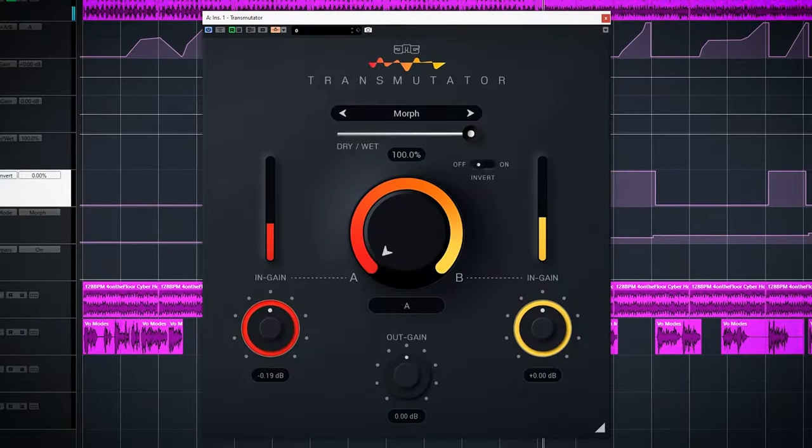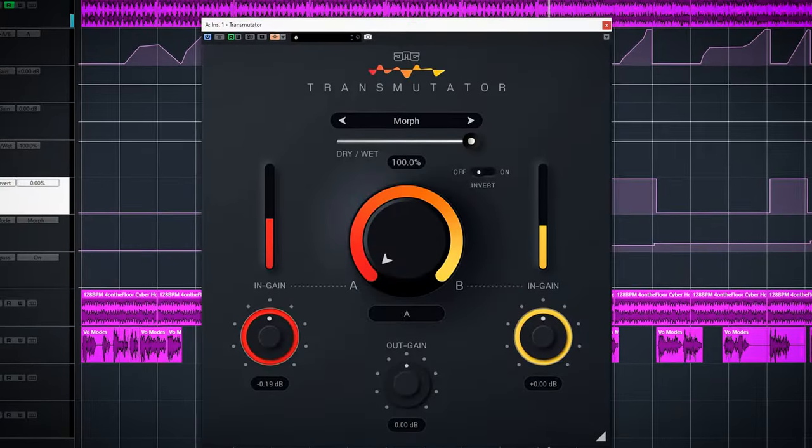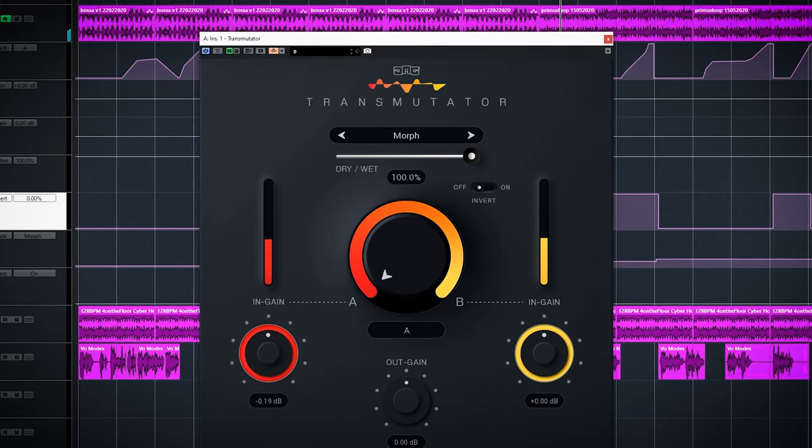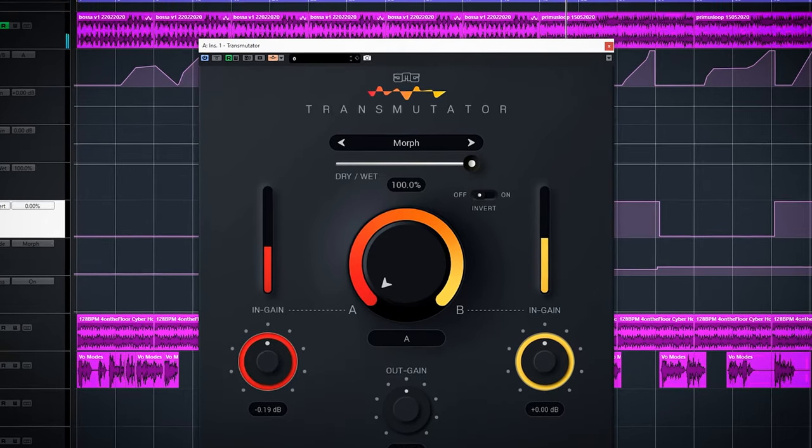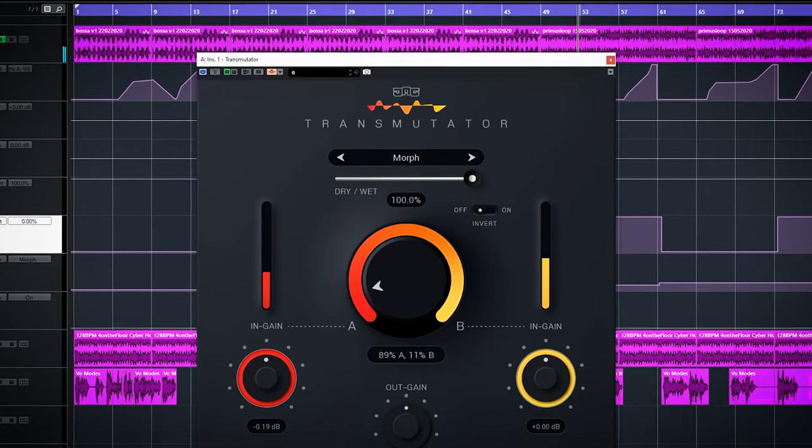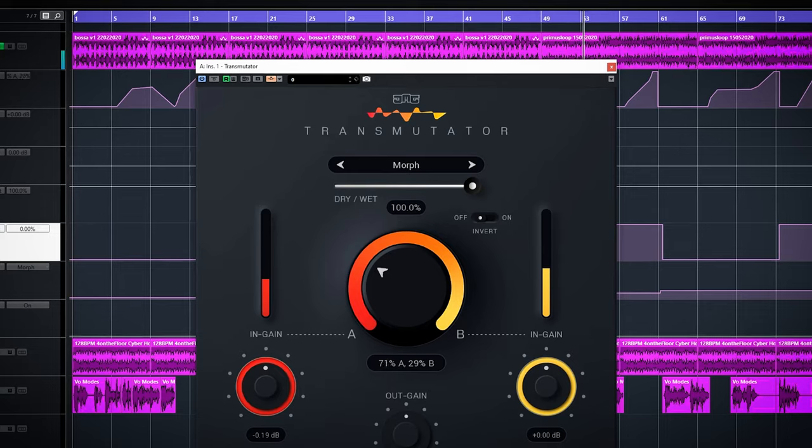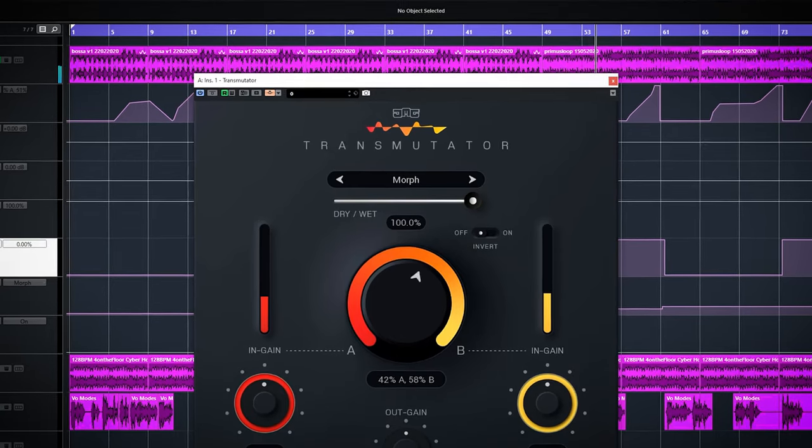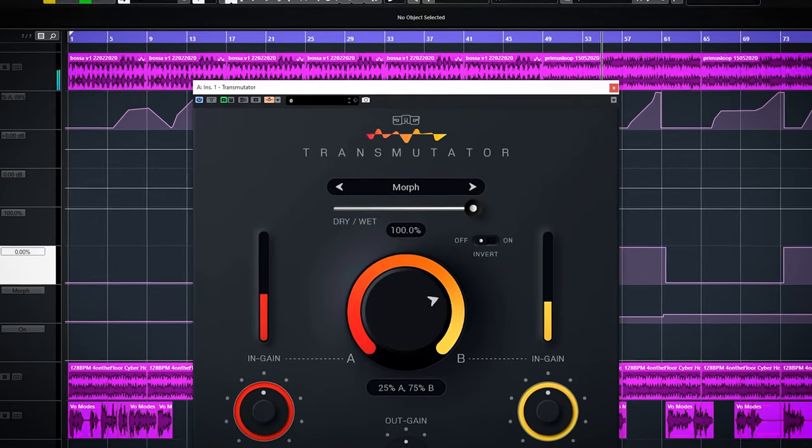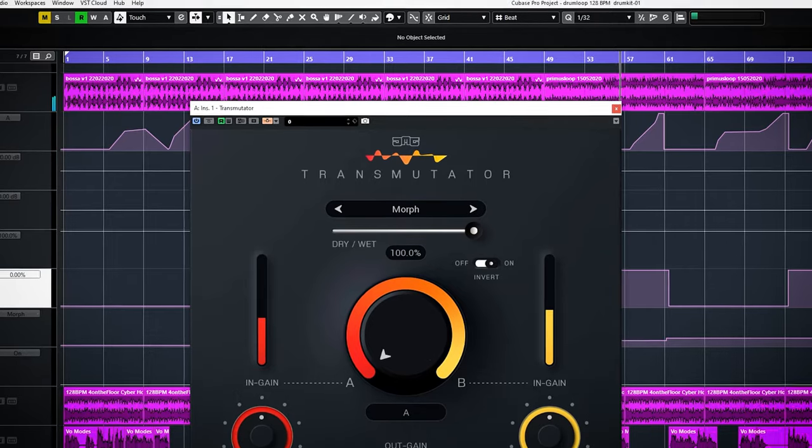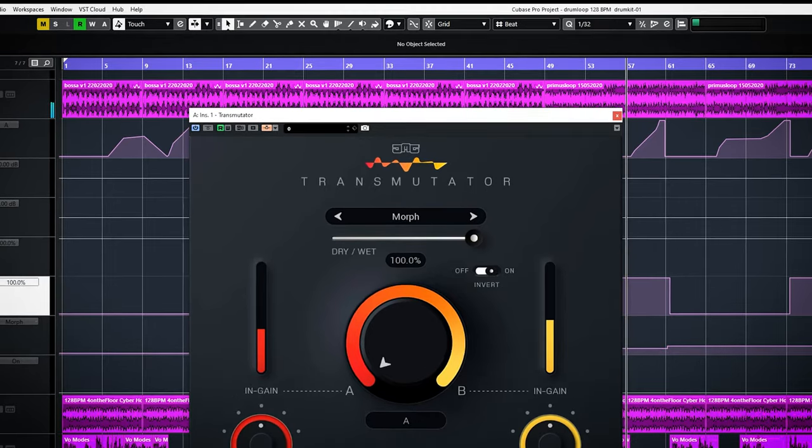Morph. Morph uses a spectral algorithm to blend the inputs. And it sounds like this. With invert it will sound completely different.